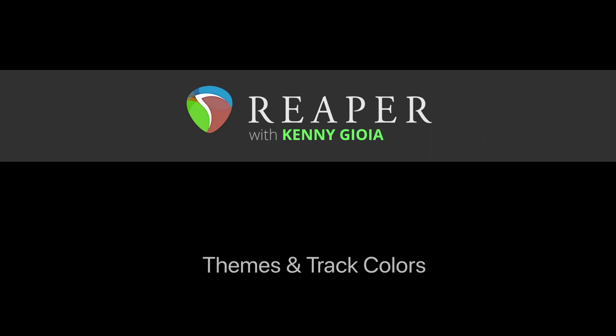So that's themes and track colors in Reaper. I hope you learned something. Hope you can use it. And I'll see you next time. Thanks.